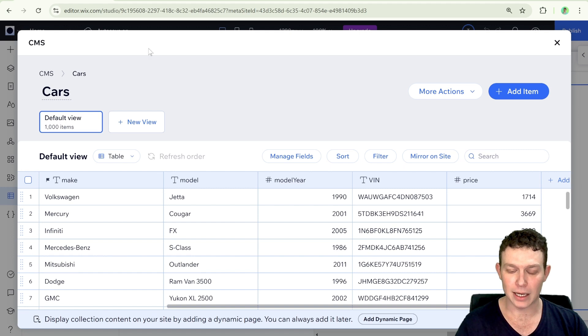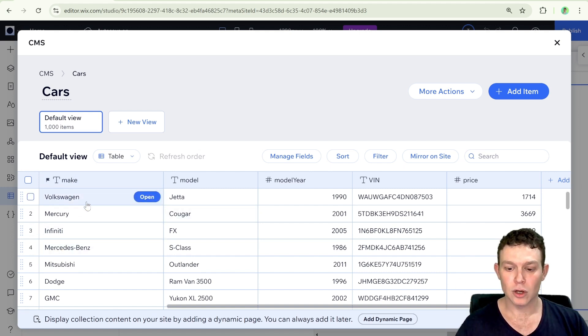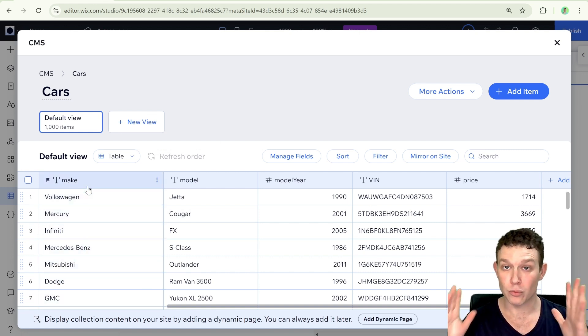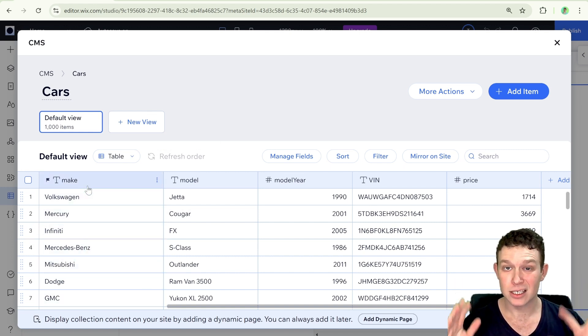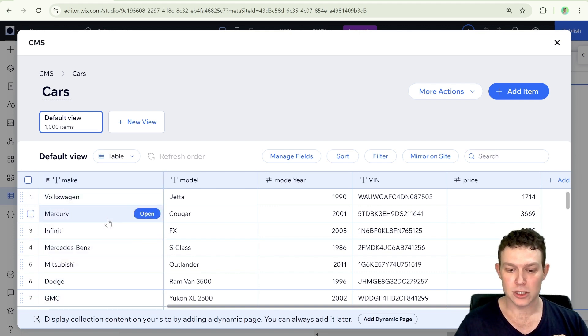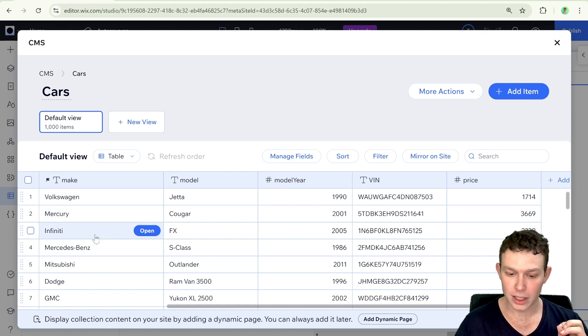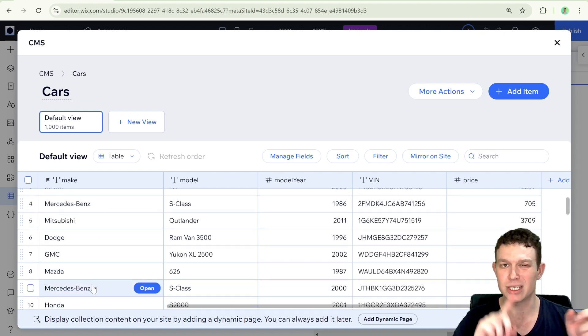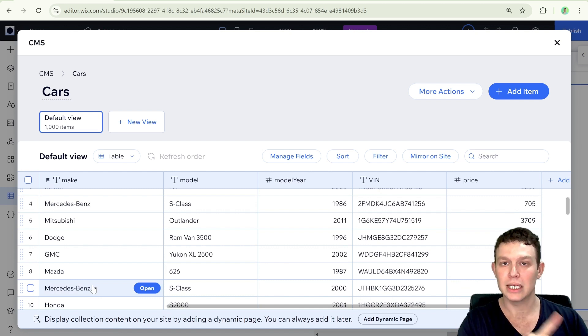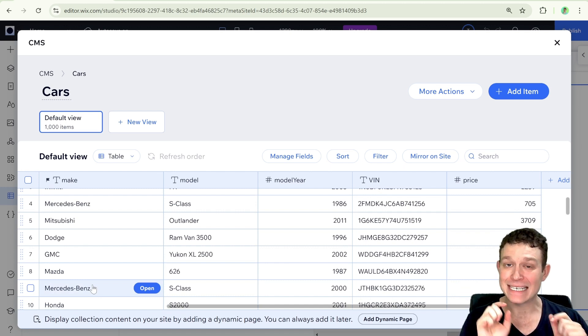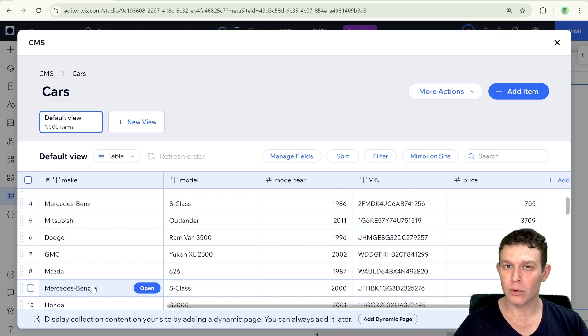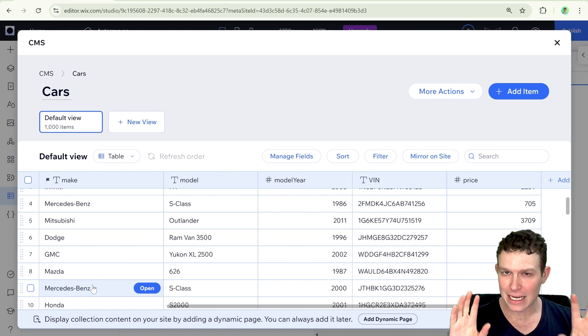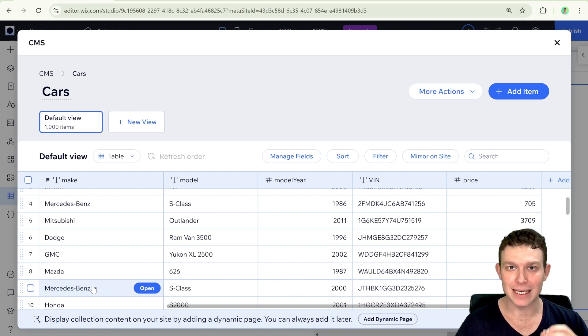So for example, if we assign the make field as the distinct field, what Wix will do is it will give us essentially an array, a list of all of the values that are unique inside of make. So it'll give us Volkswagen, Mercury, Infinity, Mercedes Benz, etc. But it won't give us Mercedes Benz twice, it'll only give it once. So essentially, at the end, what we'll have is exactly that list that we're looking for to assign to our dropdown. So now that we understand the background a little bit, let's hop in and actually get it done.